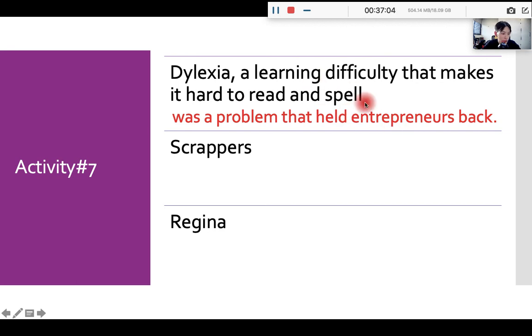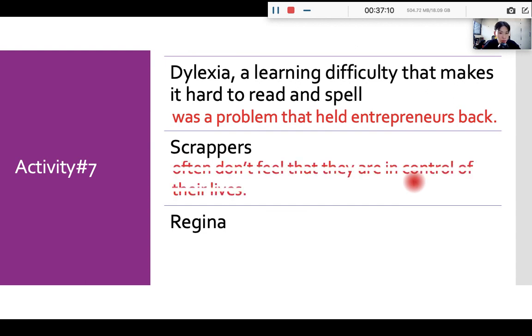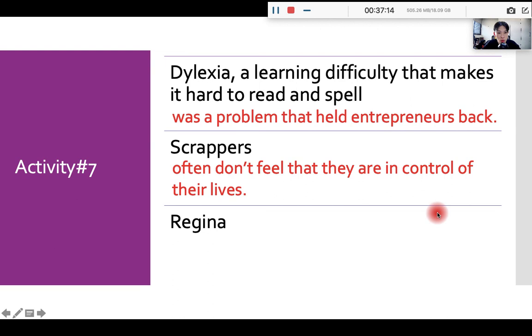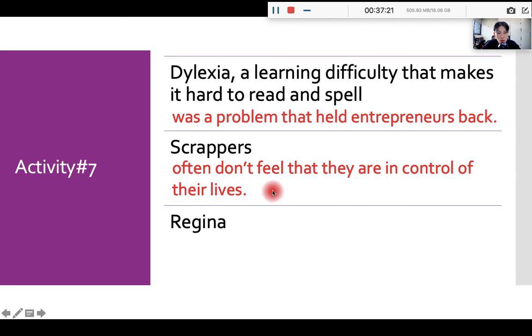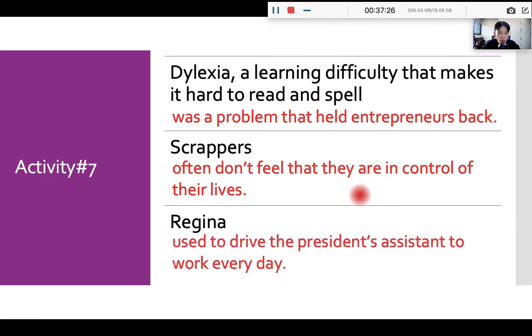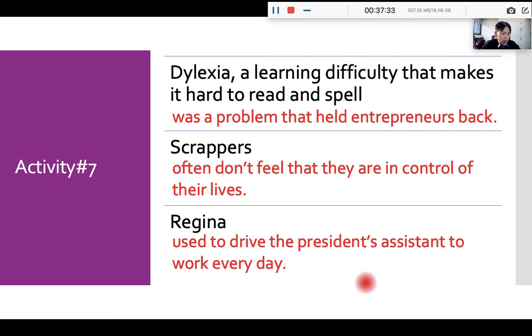Okay, so let's move on. Scrappers, which one is wrong? Okay, which one is wrong? Scrappers often don't feel that they are in control, okay, their lives. Scrappers, yes. And then this is also wrong because this is the description for the silver spoon, right? And then Regina, used to drive the president's assistant to work every day. Okay, this is also wrong. Okay, this is also wrong. And for B and C, they are true. So this is just a fairly simple comprehension check.